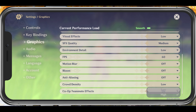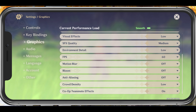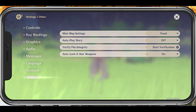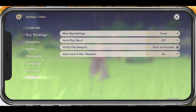Set the Crowd Density to Low and enable Co-op Teammate Effects. If you still experience lag or FPS drops, then make sure to navigate to the Other Settings tab and verify the integrity of your game files by tapping on Start Verification. This will take a minute to make sure that your game files are complete and up to date.